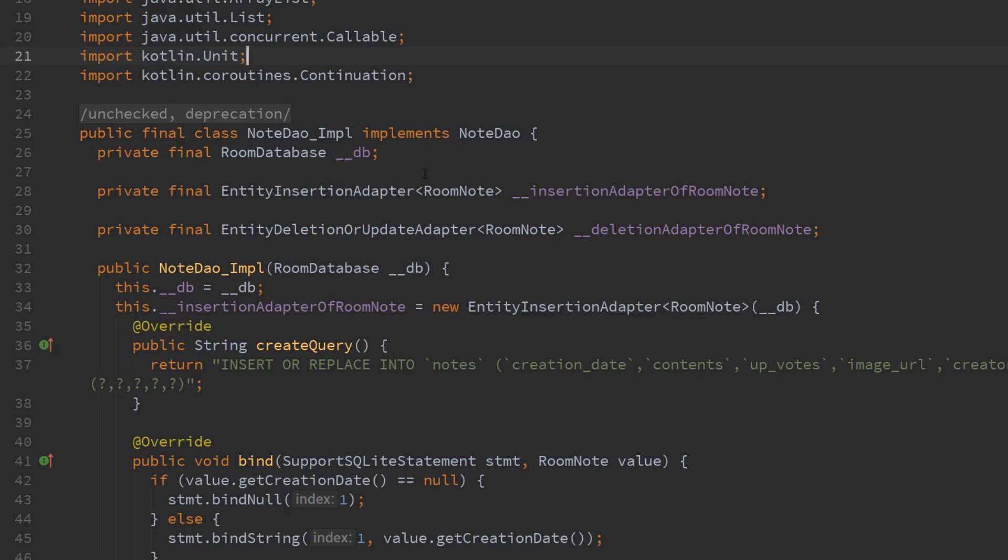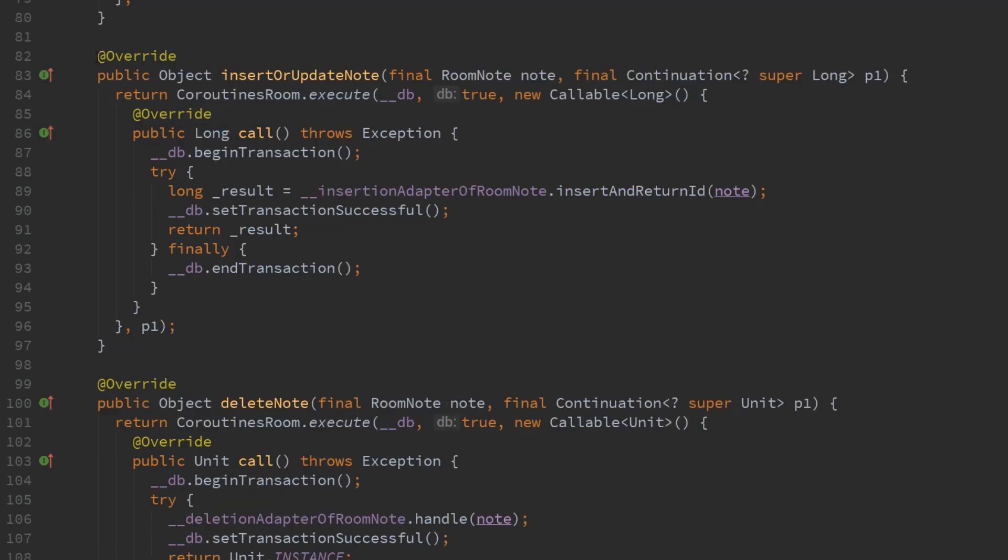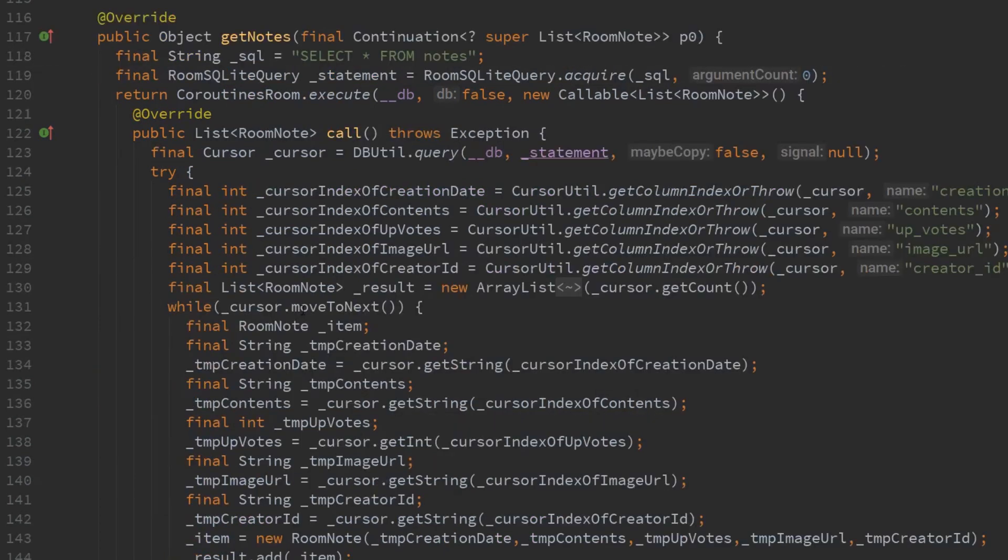In particular notice how it does have a reference to a room database object and also it does override the functions in our interface such as insert or update note delete note and so forth. In the case of get notes as you can see here it does a lot of tedious work for us so that is kind of the magic of room.